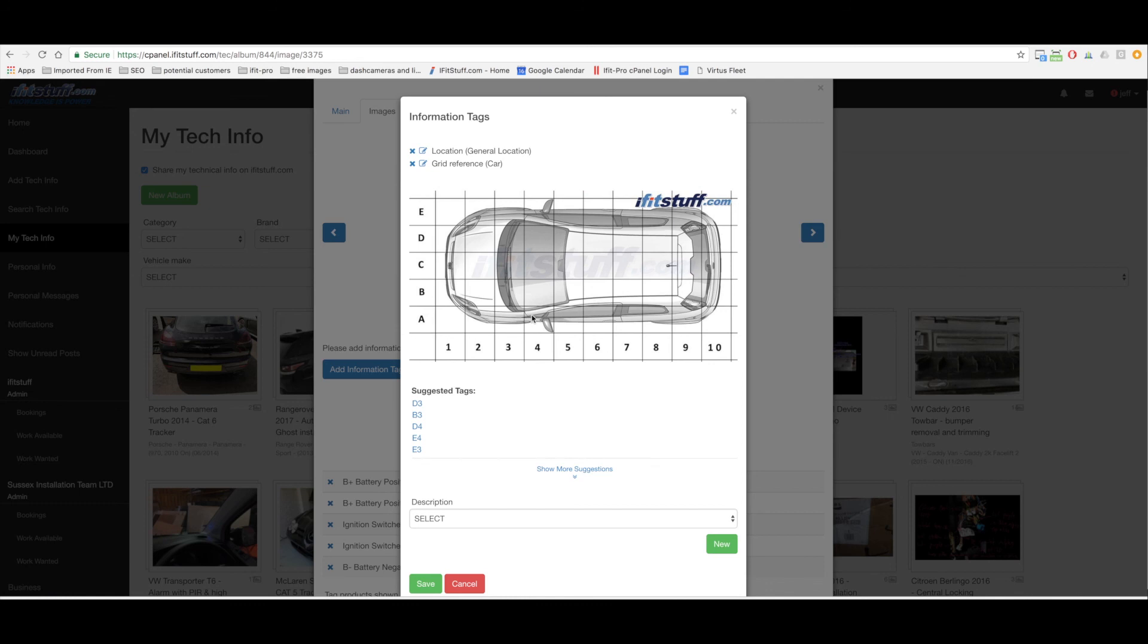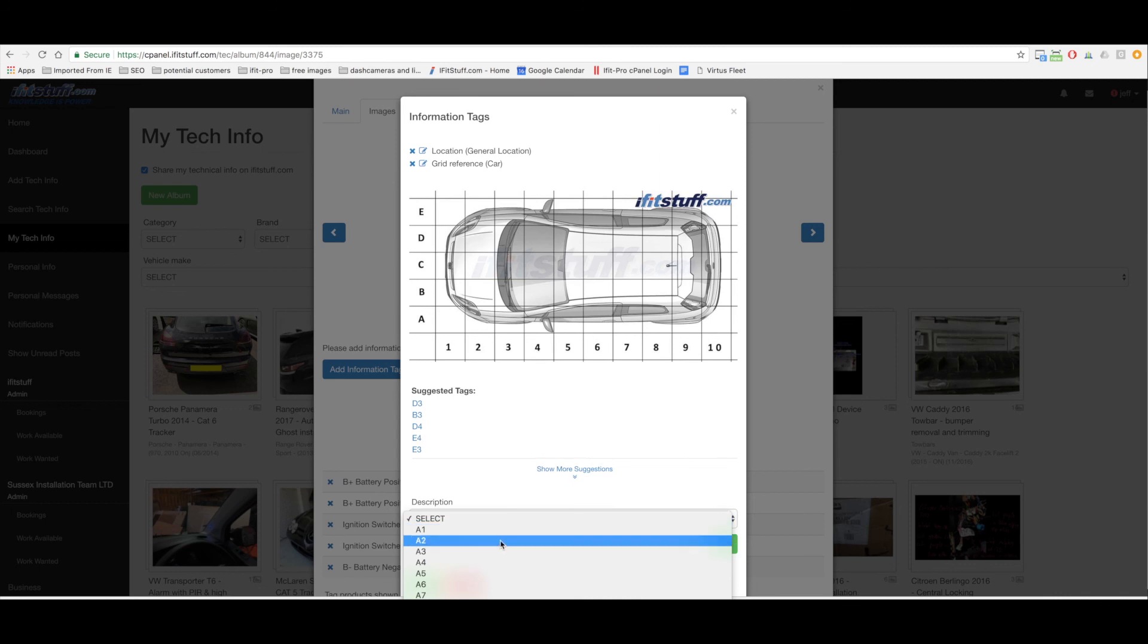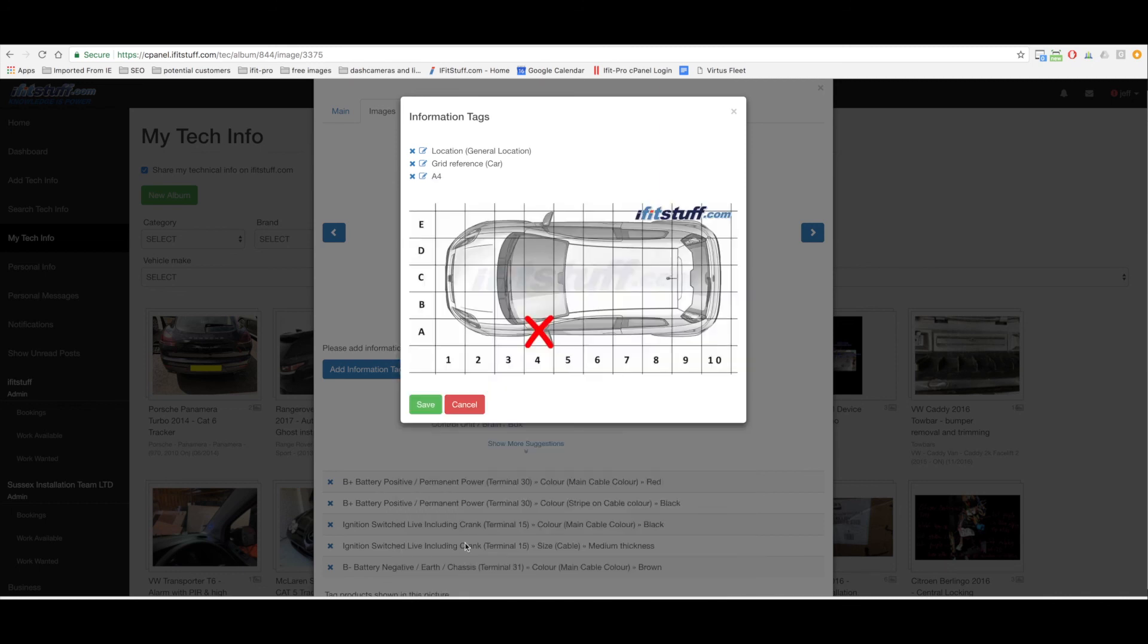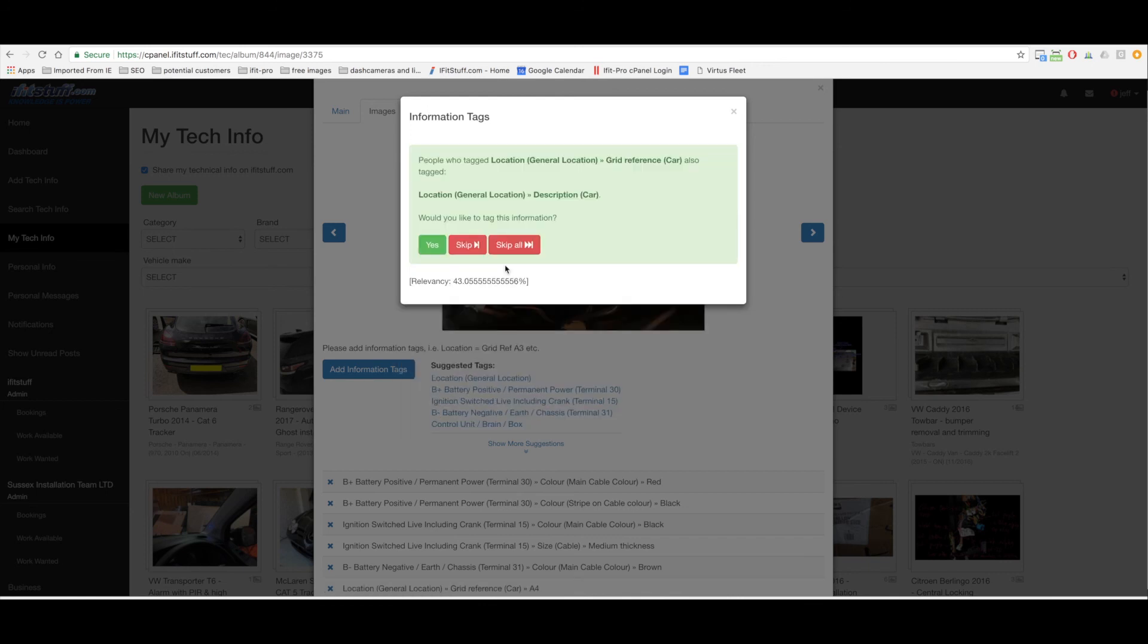Yeah that's pretty much it. People who tag grid reference car also tag description car. Yeah why not let's do it. Let's make it real nice and clear. So it's in the seal loom. It's not from the suggestion, let's type into the search. I'll type in seal and see what pops up.